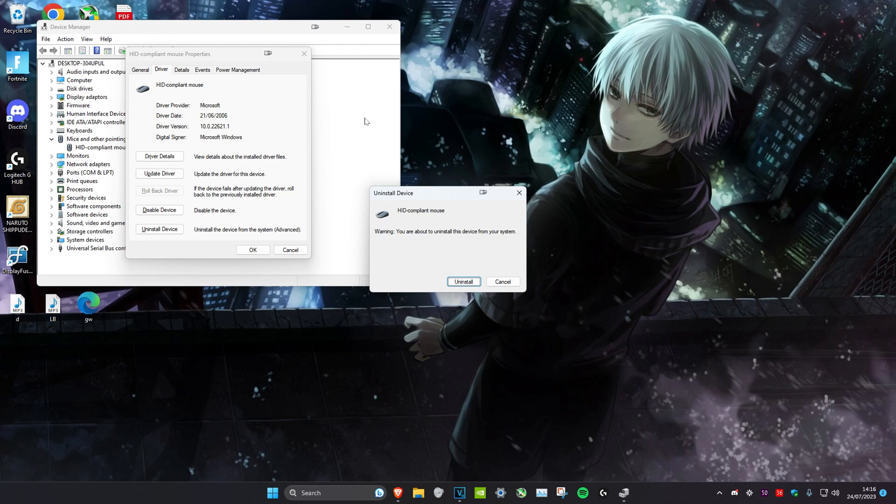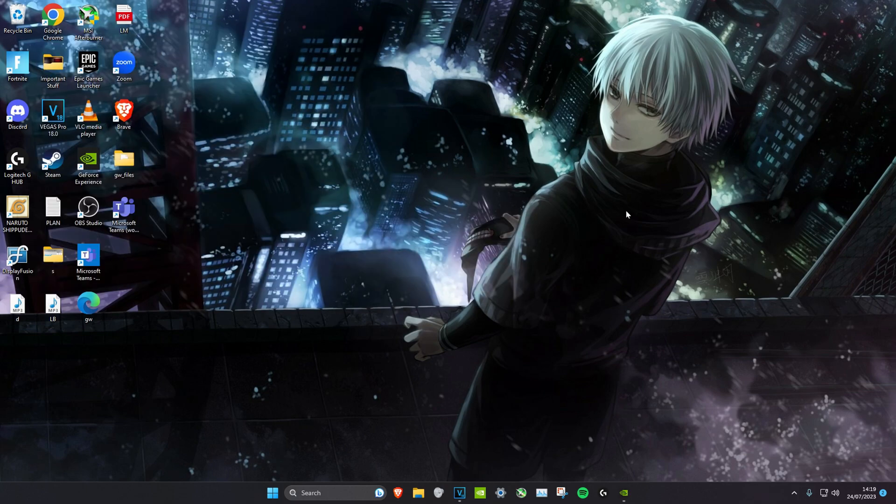I'm not going to do that because my mouse is working, but you do it. You could do the same method for all the other HID compliant mouses. Once you do all of that, we're going to reset the computer and the problem will be fixed.